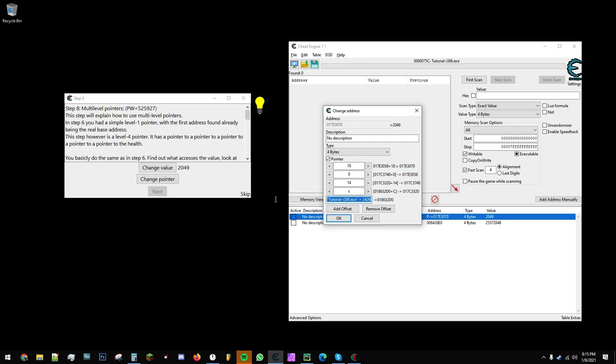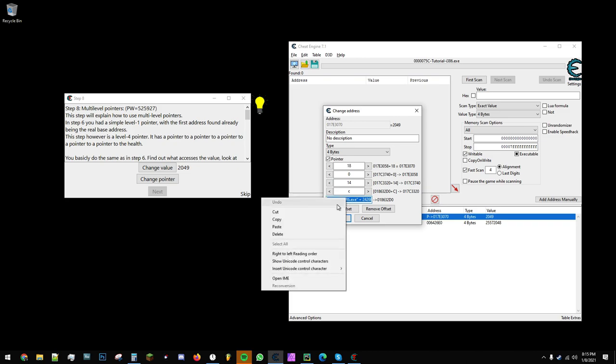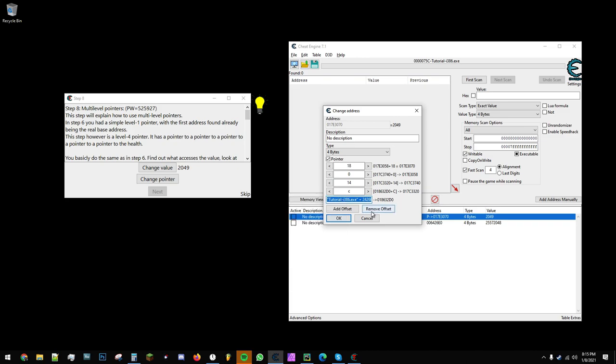This is the base address of the pointer. Then these are all the offsets, reaching the final address, which contains our value.